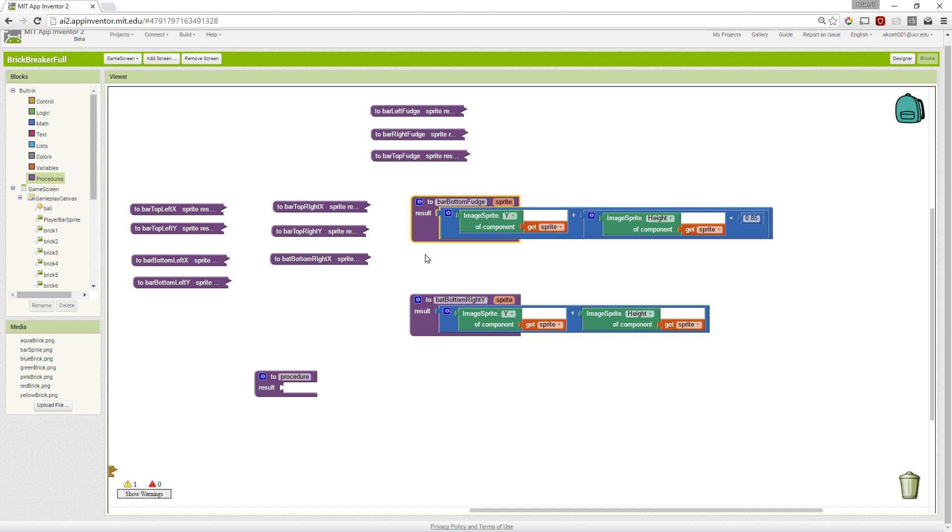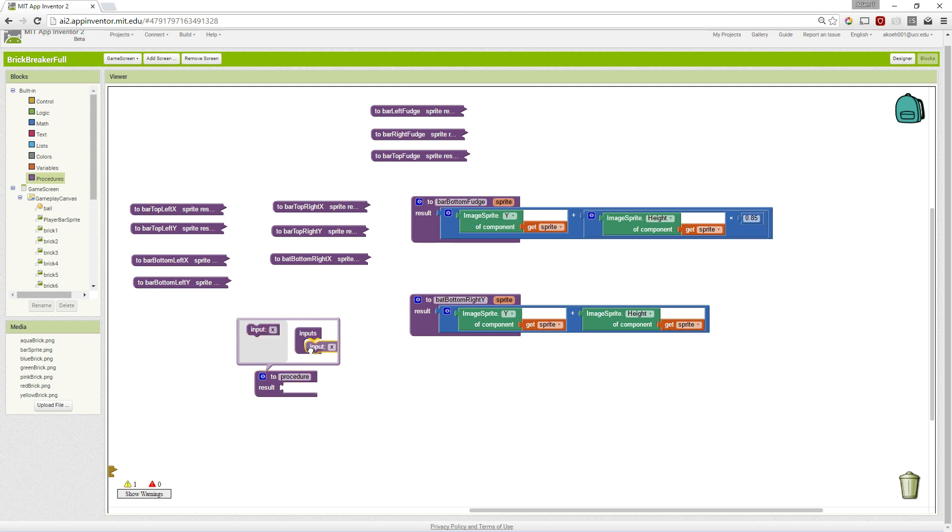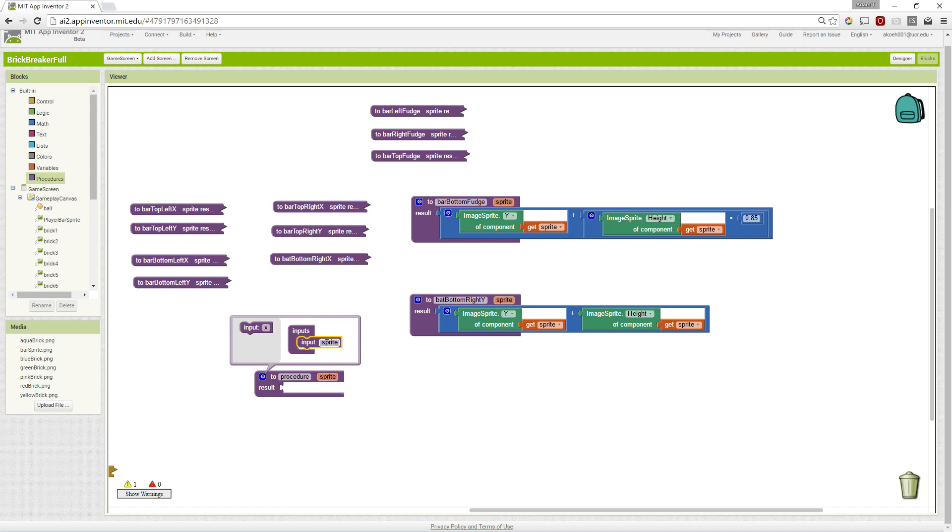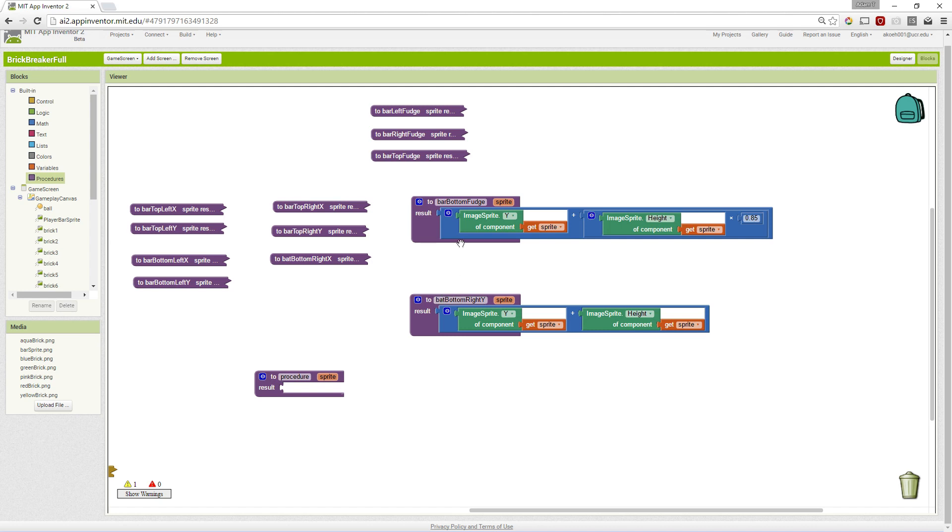What we're going to do is go through and add a parameter to these procedures. If we click the little blue, we actually get an input and we can name it Sprite. When we're performing these procedures, we now want to pass a Sprite. That Sprite will then be used to figure out what the bottom corner or the fudge vector.